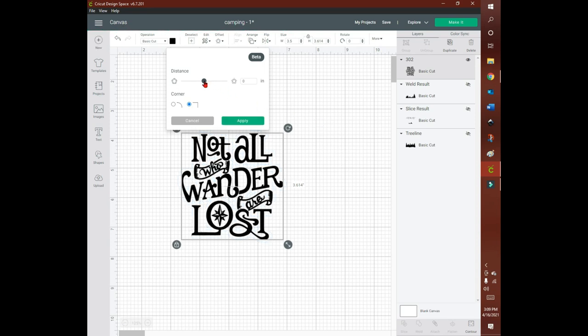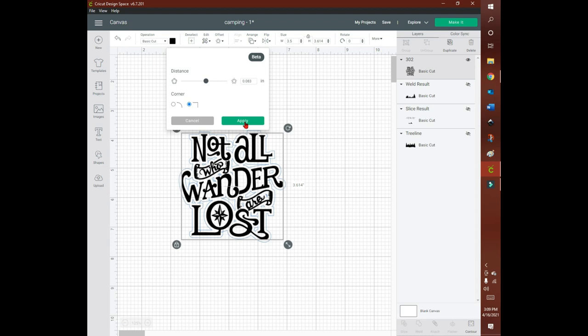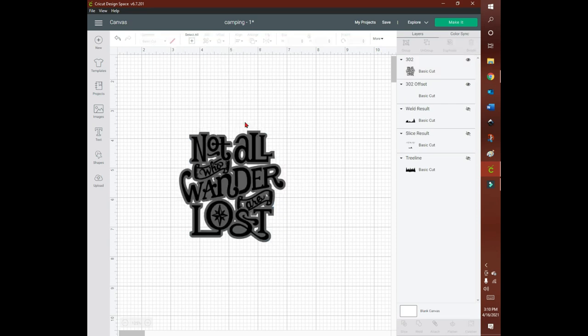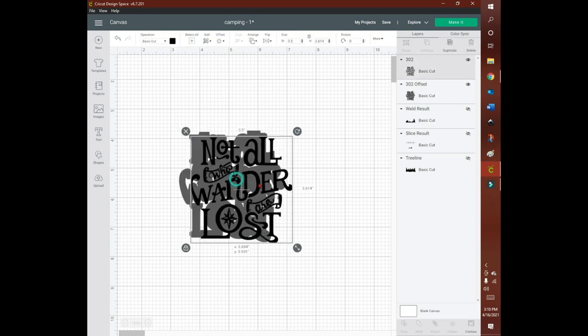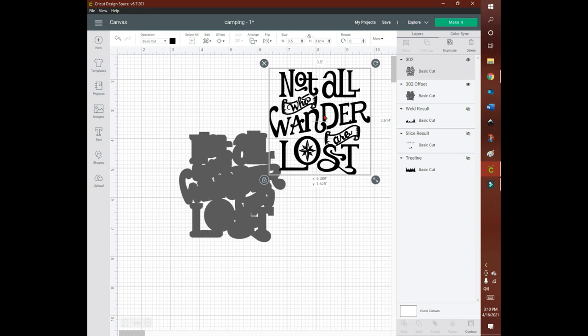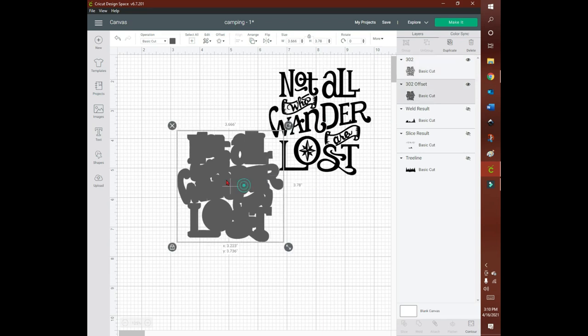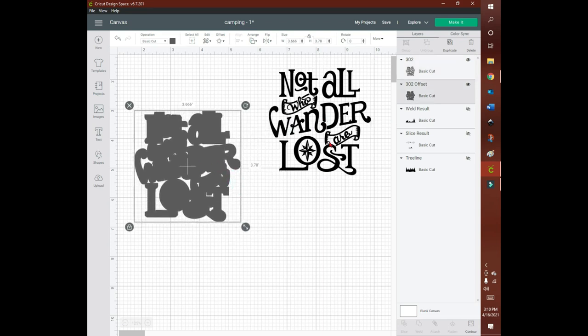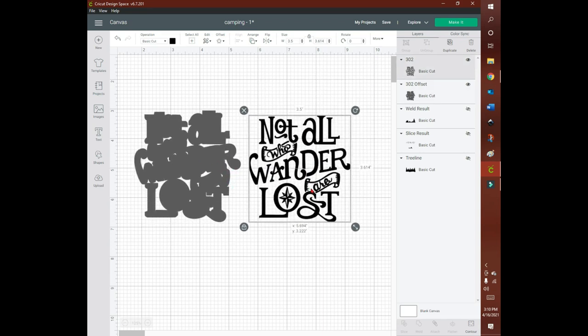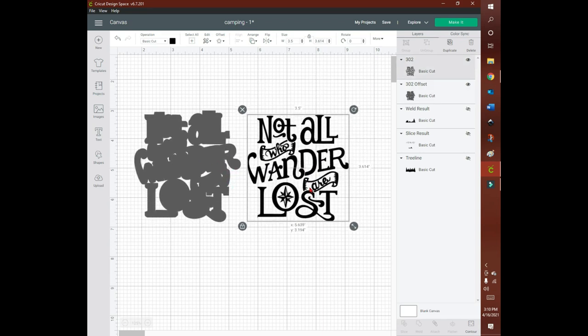Again, just play around with it. It still has some bugs. It's a brand new feature, still the beta version, so it's not perfect, but I really like the fact that it was added. It's as easy as that. You hit apply and boom, you have your offset.